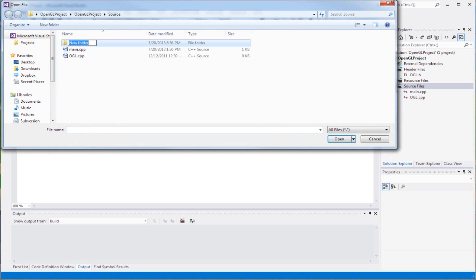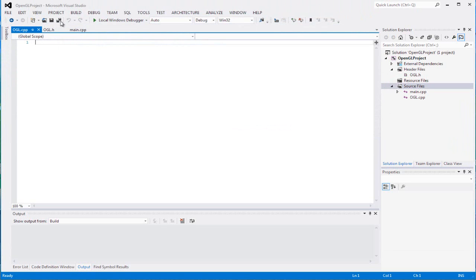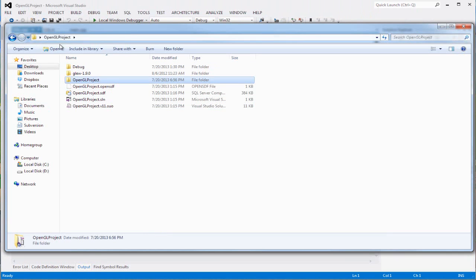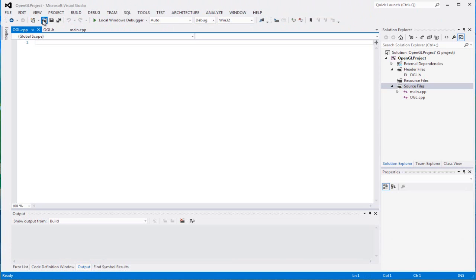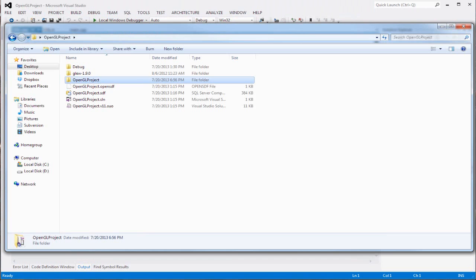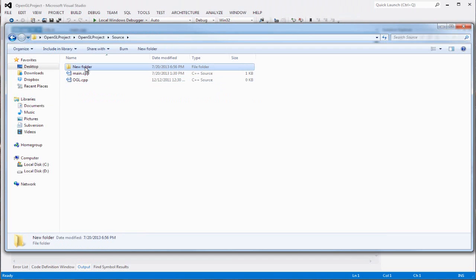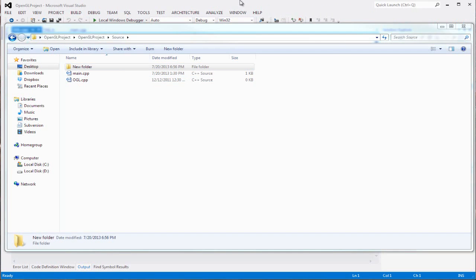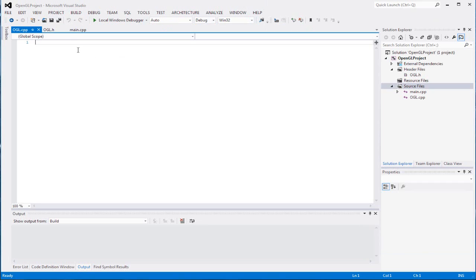I accidentally created a new folder - we're not creating a new folder. Let me just delete that. Okay, I created a new folder by accident, so just delete that.